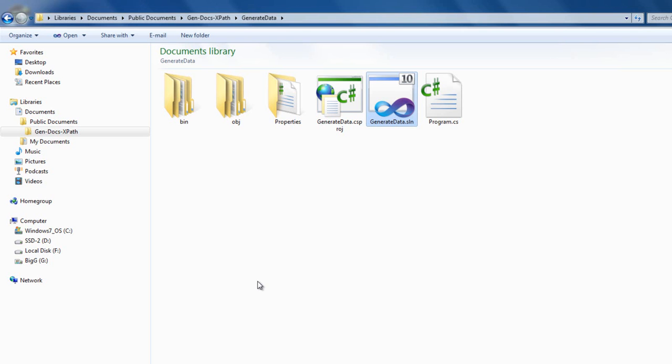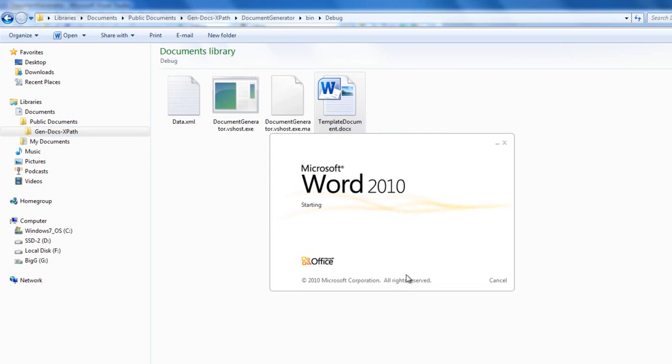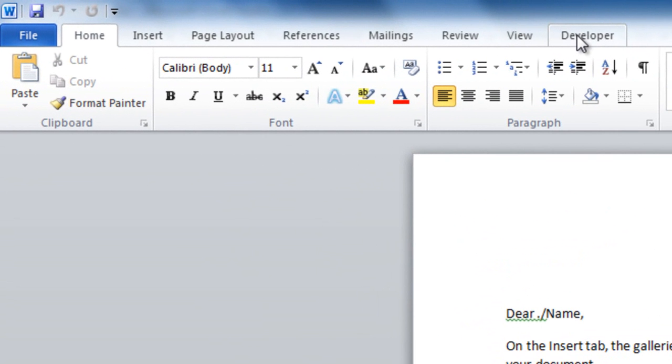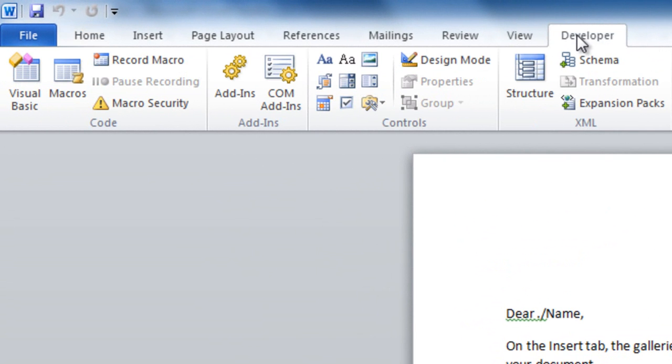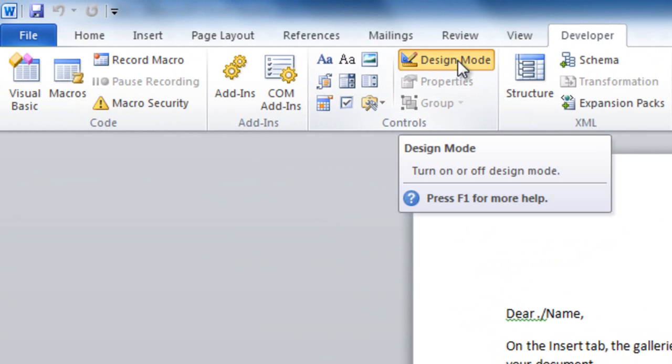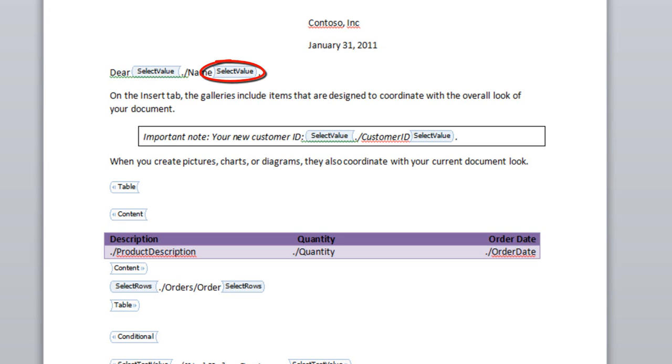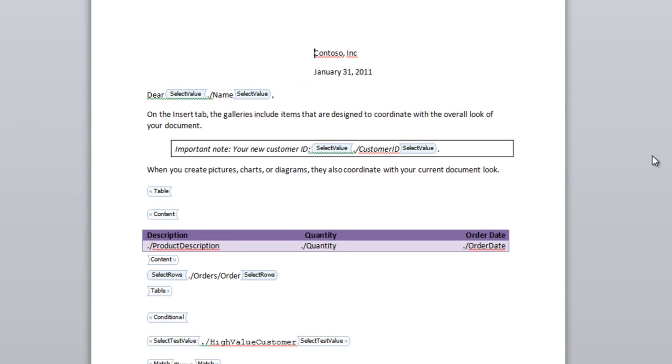We'll close that project. Let's take a quick look at the template document. One thing that makes it easier to look at content controls is to put Word into design mode. To do this, you click on the developer tab, and then you click on this button, design mode. And it then changes the appearance of content controls so that it has these start and end markers around each content control.